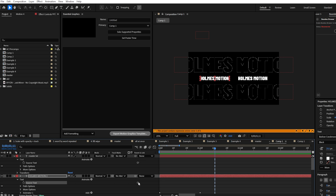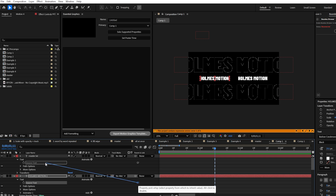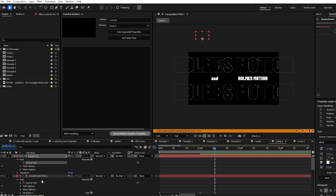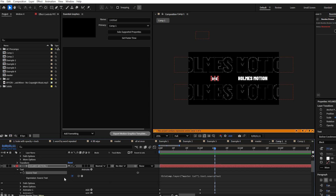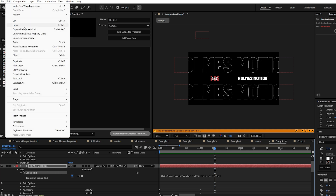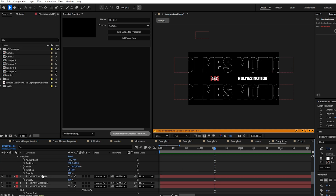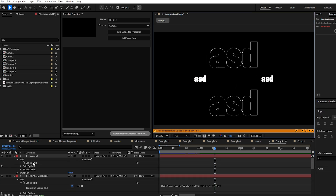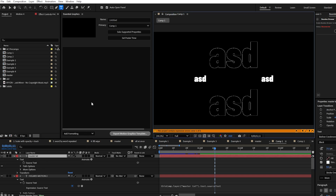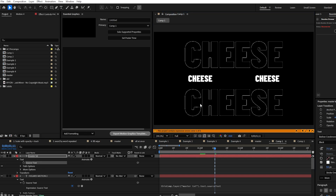Twirl down the source text property for each of your layers and pick-whip the source text of all your text layers to the master text source text property. This means they will all equal whatever the master text source text is. A quick way to copy and paste this expression to all other text layers is to press Edit > Copy Expression Only, then select the remaining text layers and press Ctrl+V. Now if you right-click and edit the source text to something else, all the text will update.